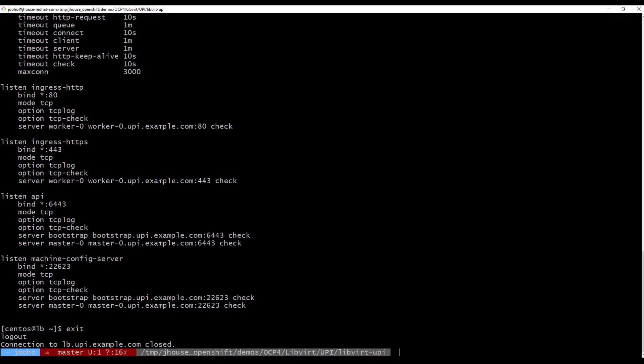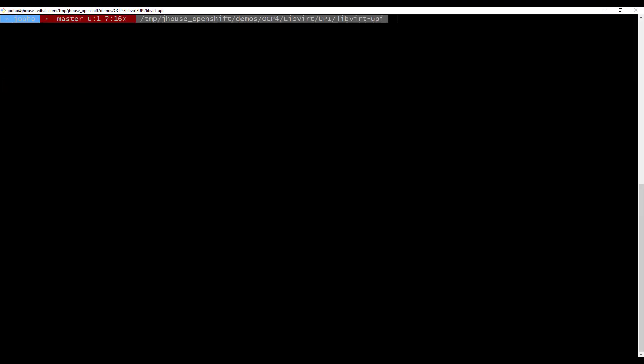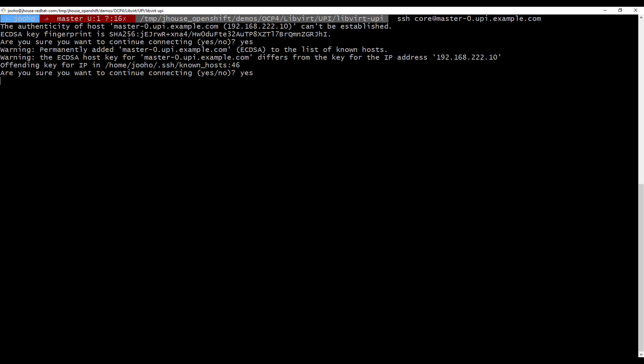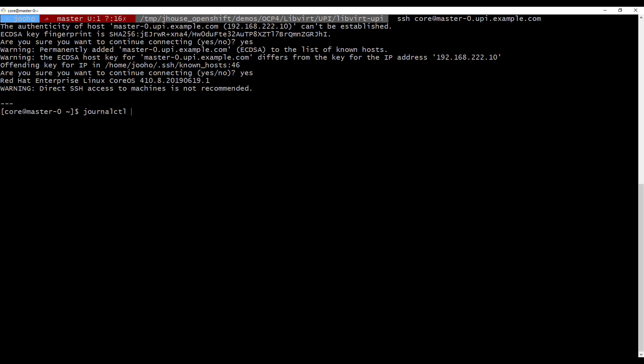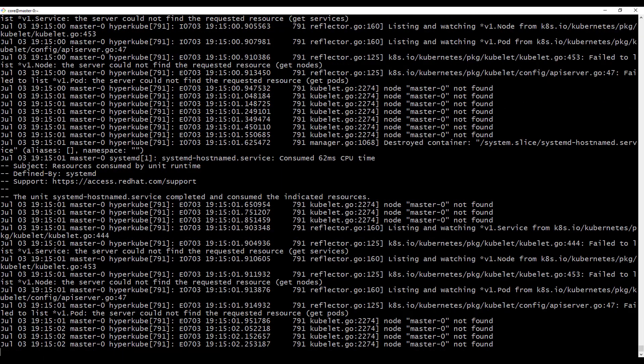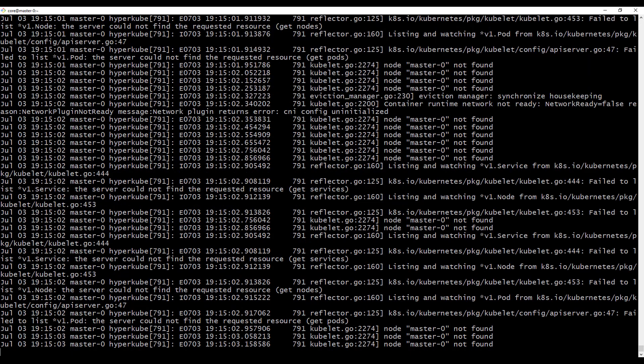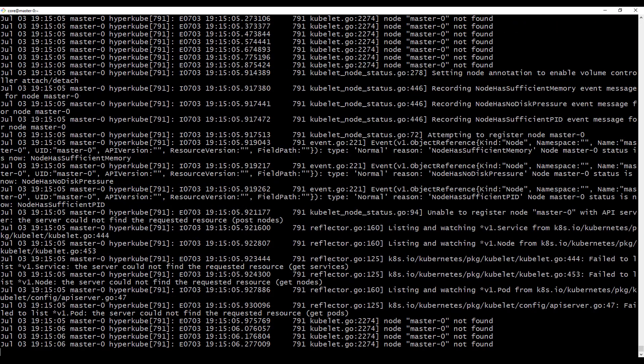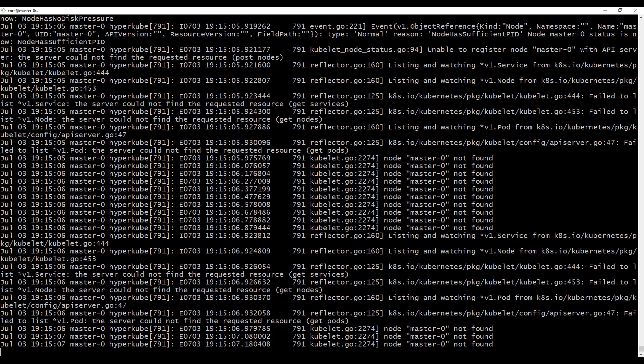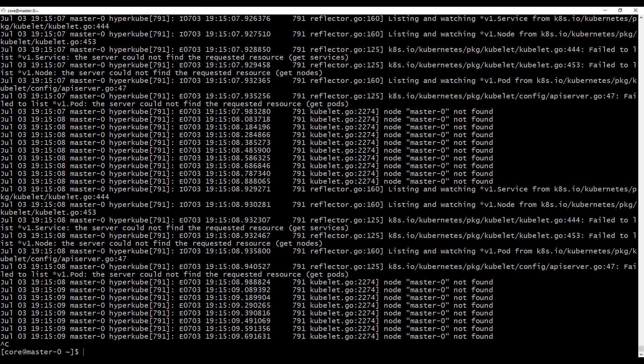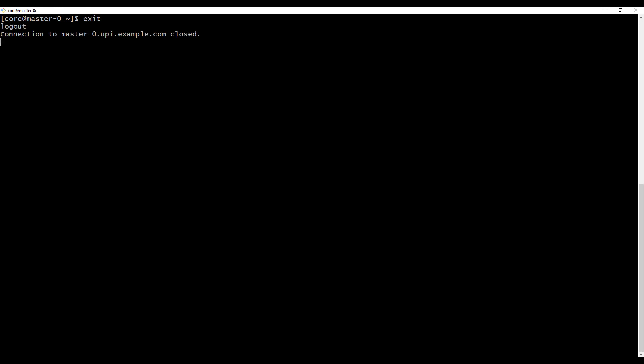And next, we will go to master server. SSH core master0.upiexample.com. Okay, we are here. And we can take a look at the journal log. But there is nothing actually now because it's trying to get information from bootstrap, but it is not starting up properly. So there are a lot of errors. But it doesn't matter. It will be okay.